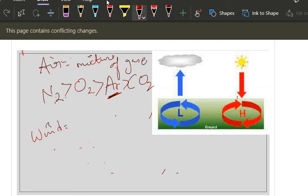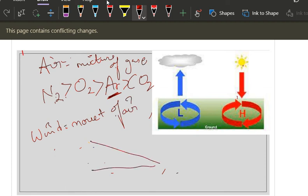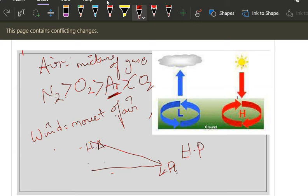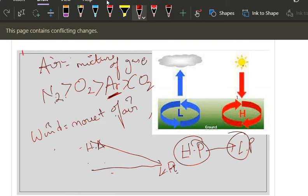What is wind? Wind is nothing but movement of air. How does this movement happen? Just like water needs high altitude and low altitude to move, air needs high pressure and low pressure. This difference in pressure drives the movement, and that movement is called wind. Let us go into how high pressure and low pressure are created.